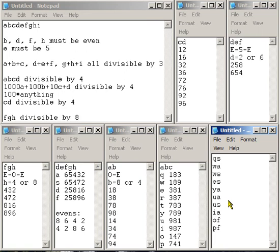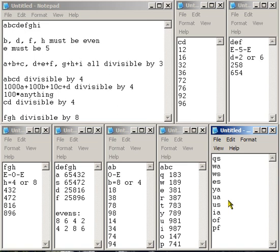So we now have 10 possible values, and we have one condition that hasn't been met yet, which is divisible by 7 for the first 7 digits. All we have to do now is just run through each of the combinations, divide the first 7 digits by 7, see which one works. And after a bit of trial and error, the one that works is ES. So the number that matches all the criteria is 381-654-729.